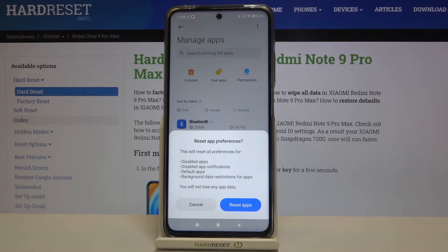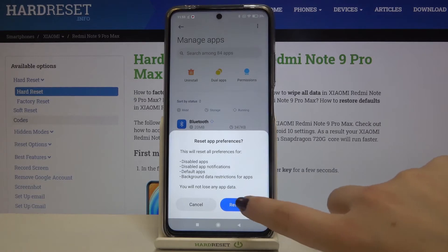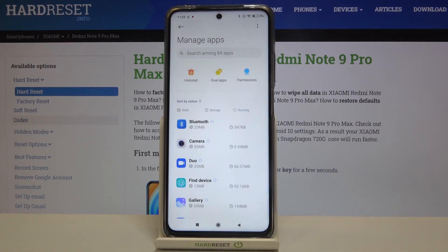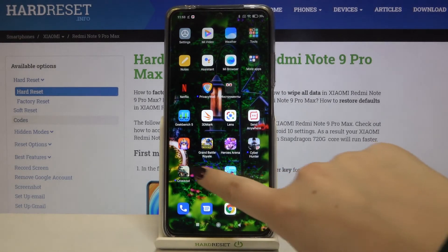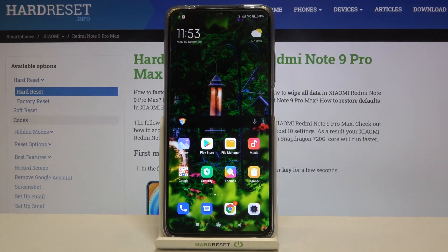But no worries, you won't lose any app data. So if you are ready, tap on reset apps — and that's all. This is how to reset app preferences in your Xiaomi Redmi Note 9 Pro Max.